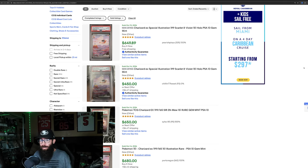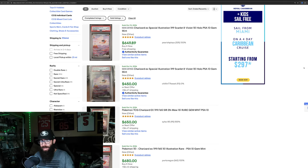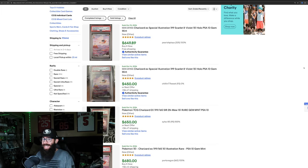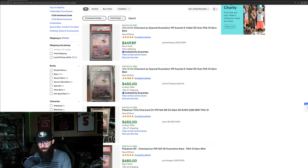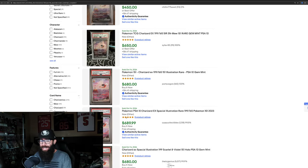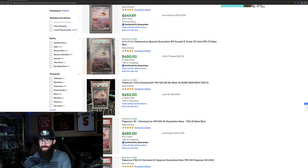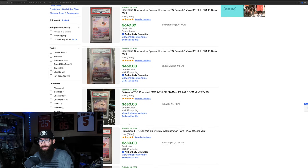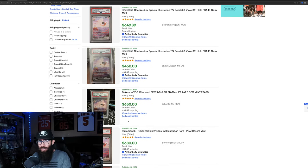With the Charizard from 151 just kind of taking off over the last few days, PSA 10 prices, as you guys can see right here, $650 sold. Somebody got a steal at $450 right here. $650, $680, $680, so around just under $700, like $650 to $700-ish.